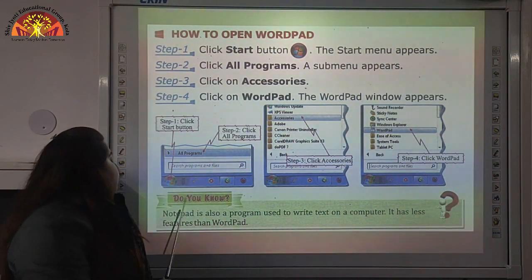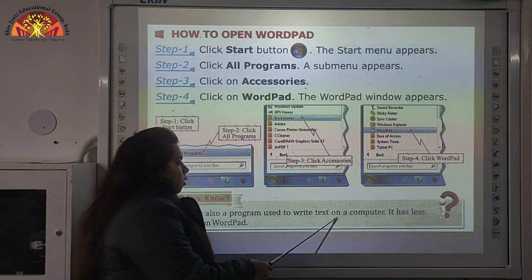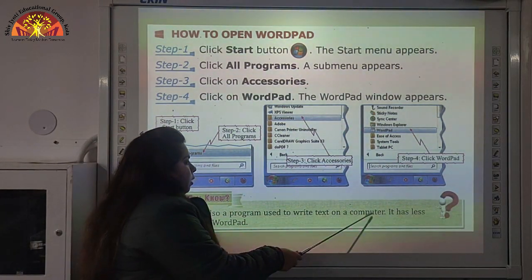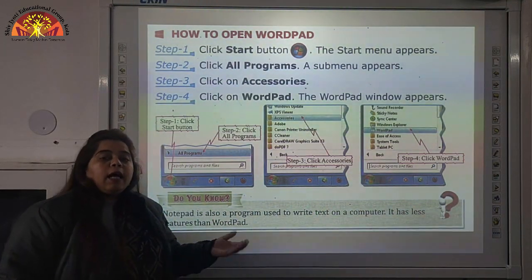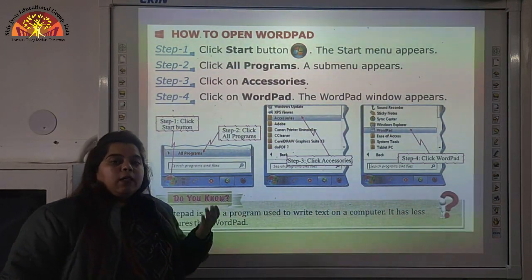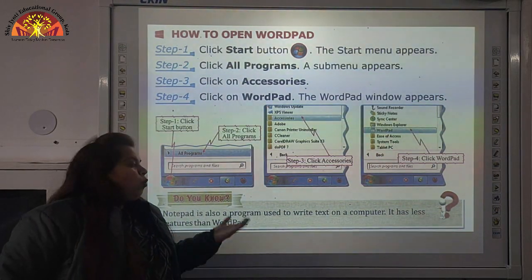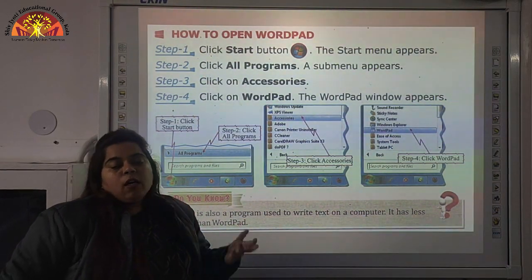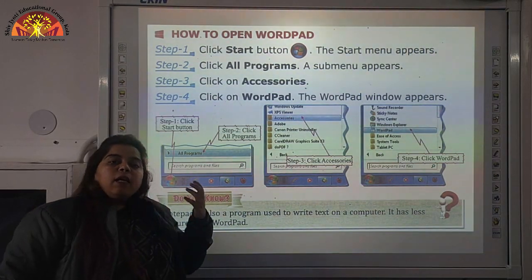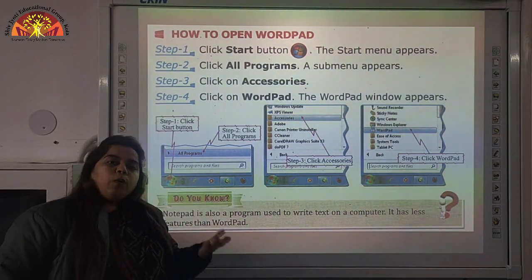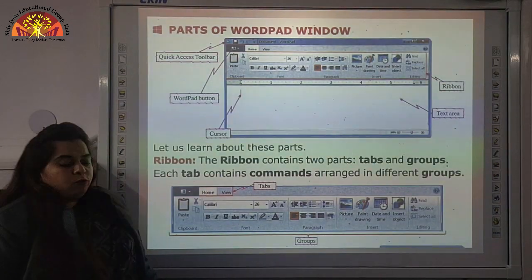Do you know? Notepad is also a program used to write text on a computer, just like WordPad. There is one more program known as Notepad — it is also used to write text on a computer. But Notepad has less features than WordPad.